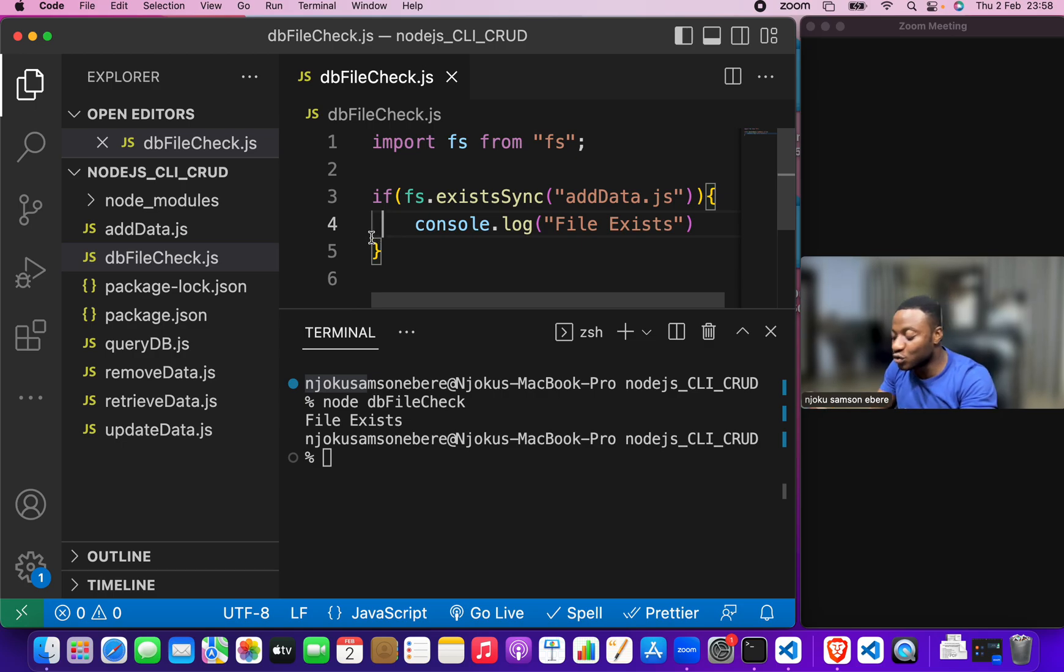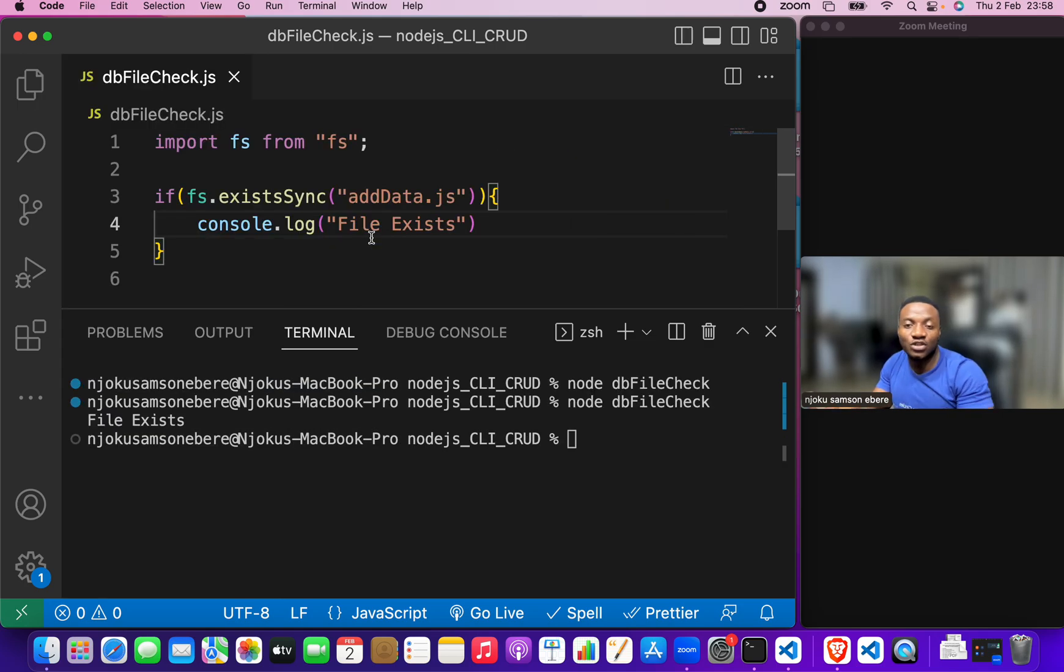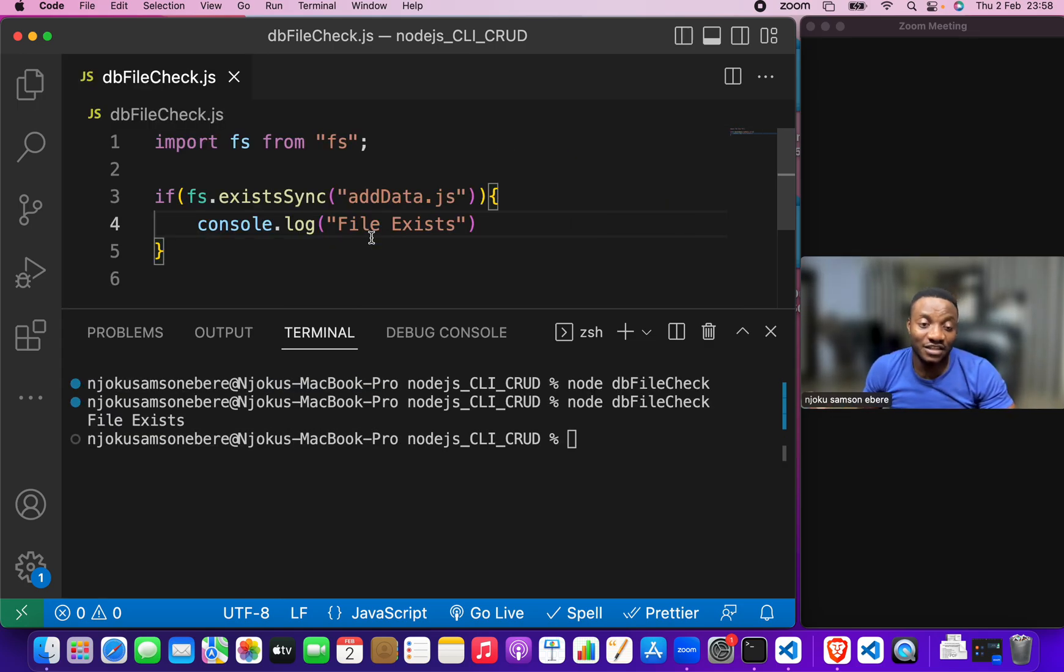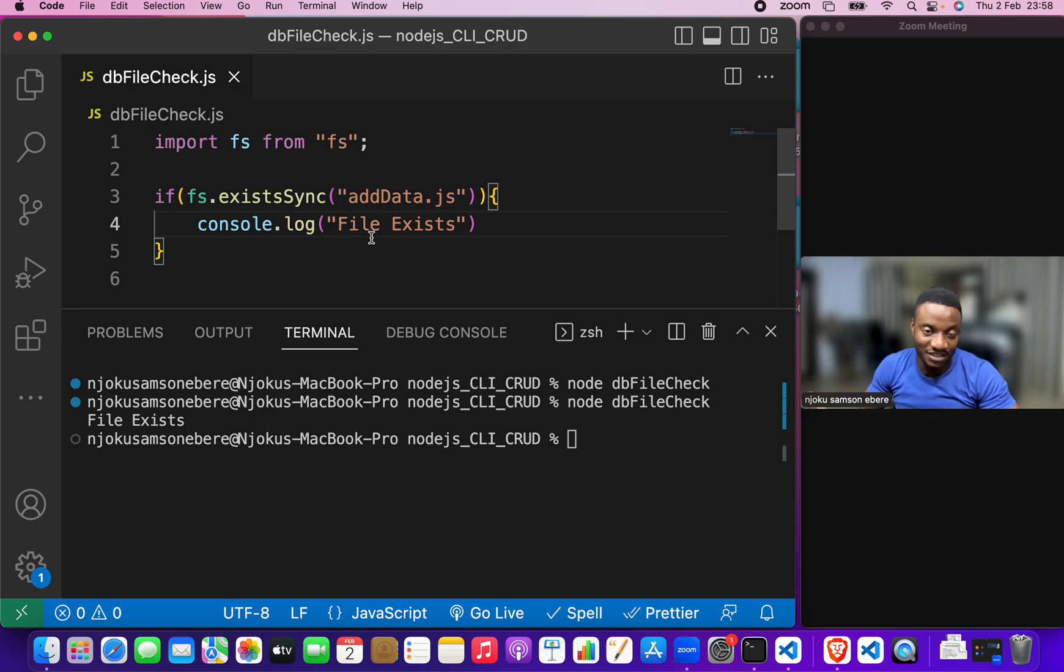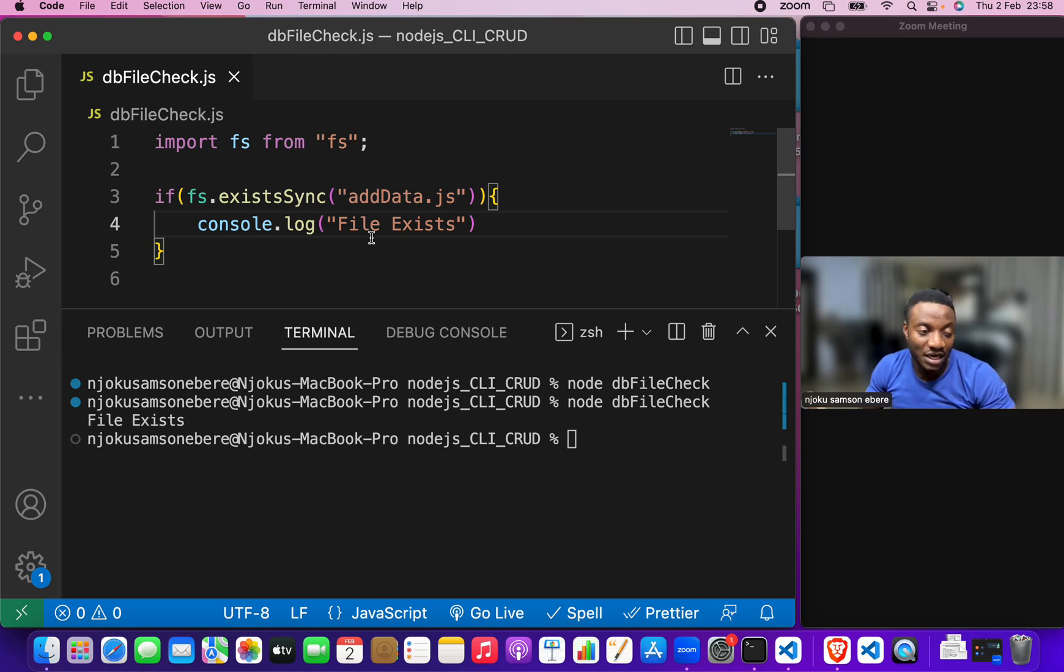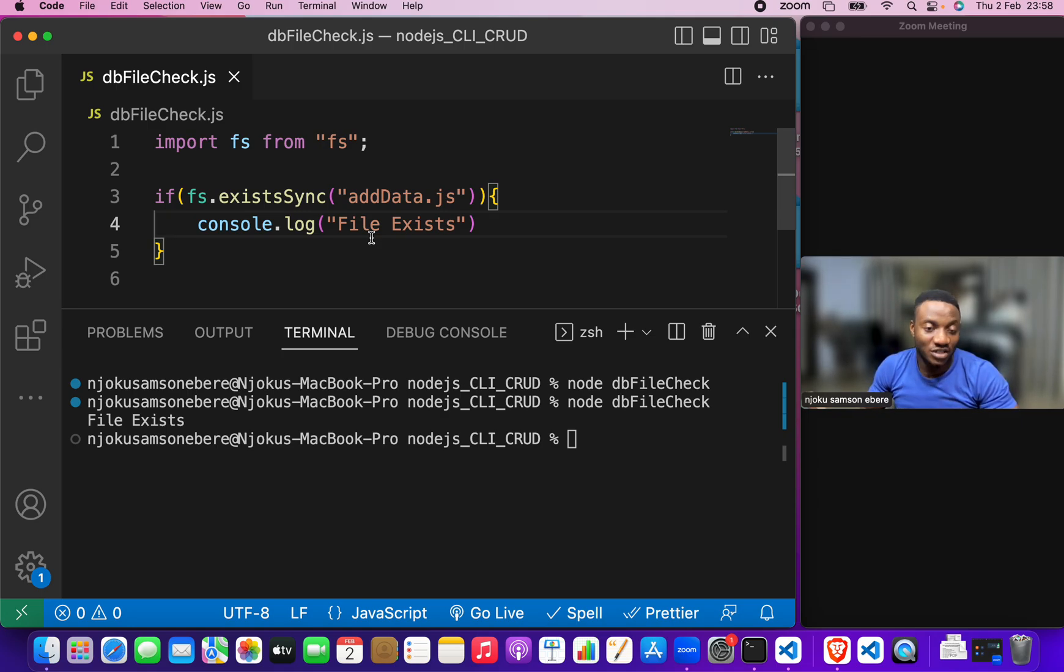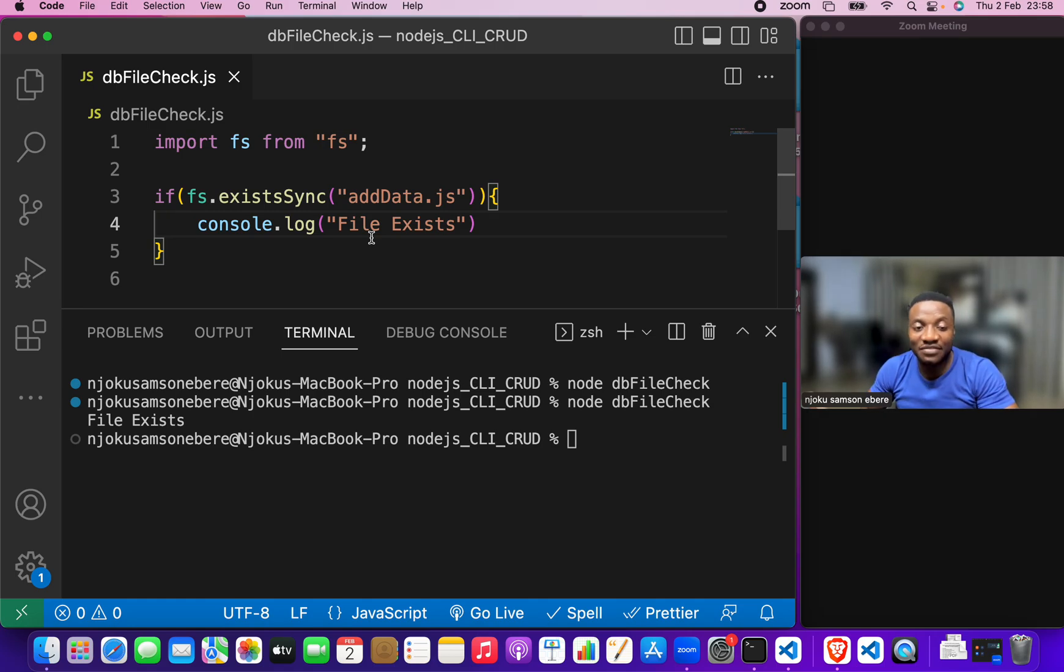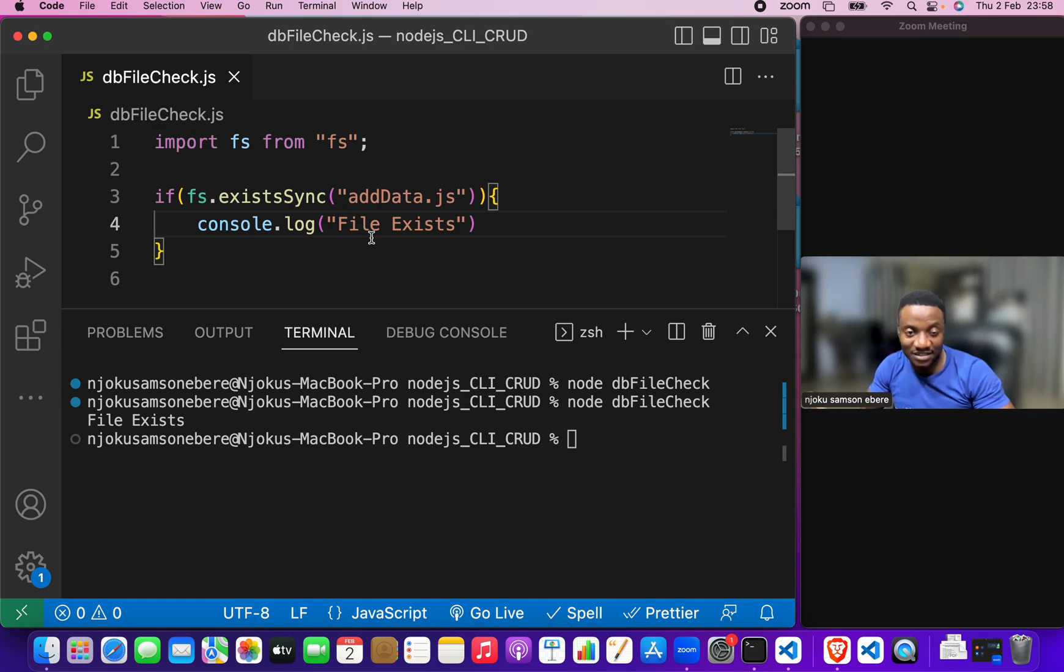So, what we want to do here is to check if this file doesn't exist. Now, if the file doesn't exist, we want to return an output or maybe just terminate the process. Now, how do you check if a file doesn't exist?